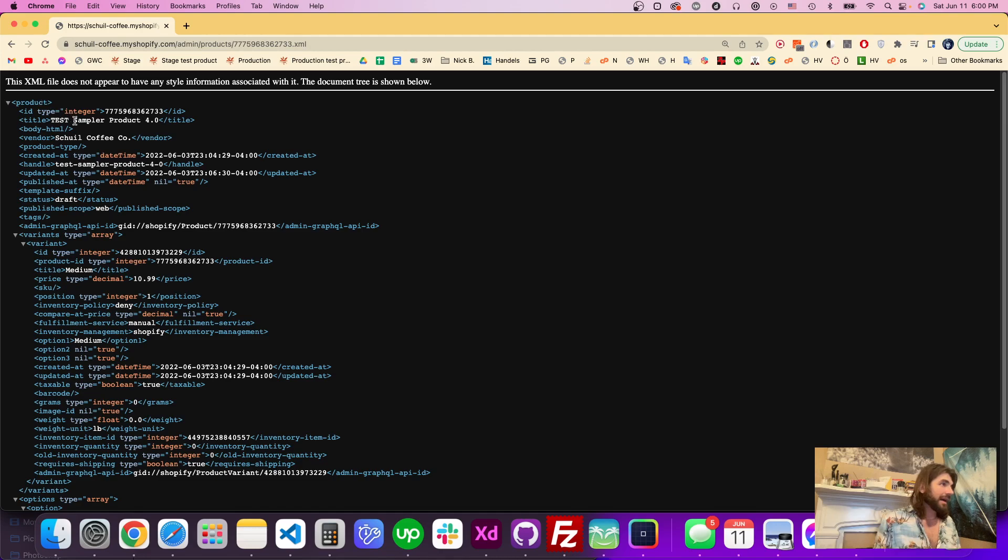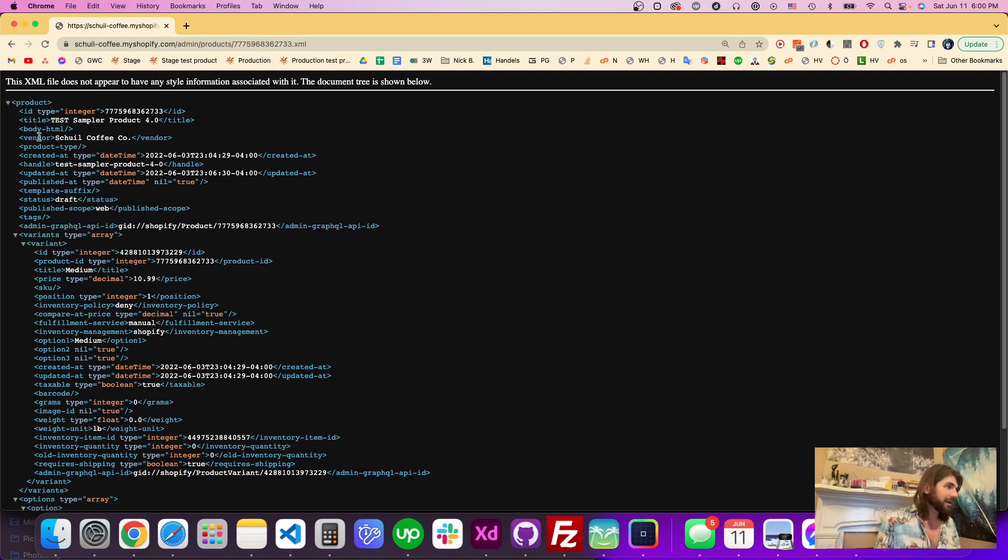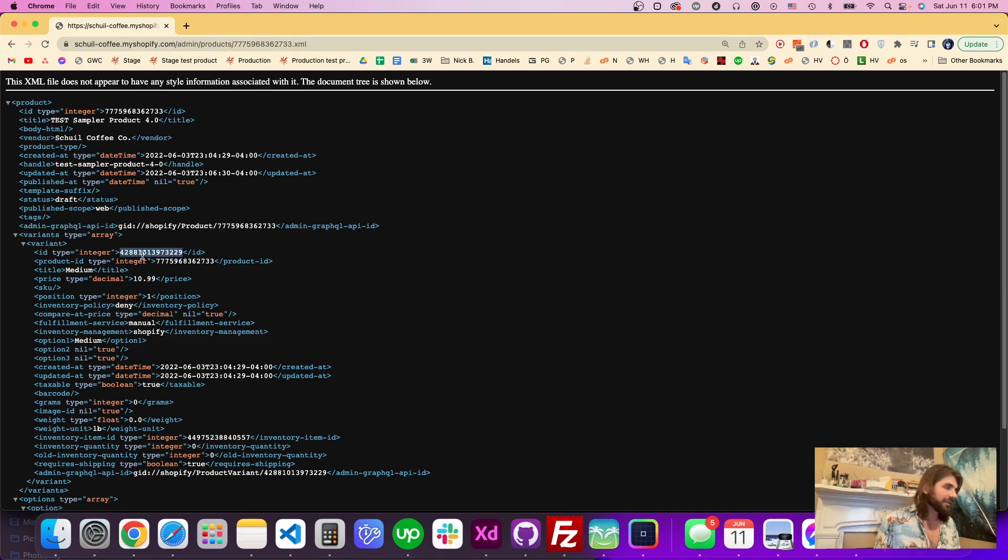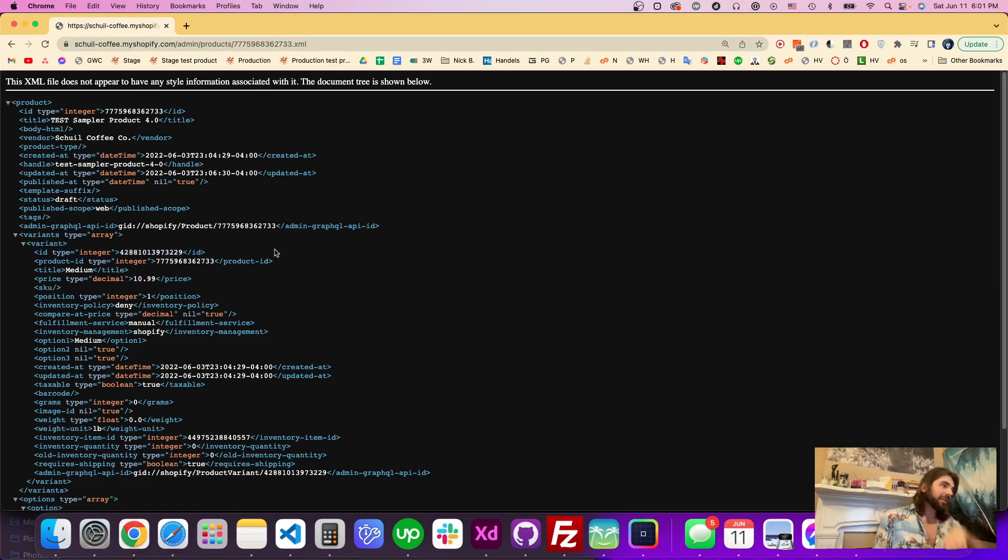And here we have all kinds of information about the product. And down here it says variant, and this product doesn't have multiple variants. It's just its own single product, but this variant ID is used for certain things like add to cart functionality, for example.